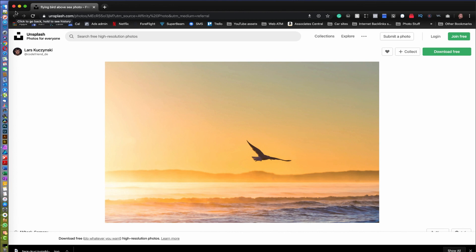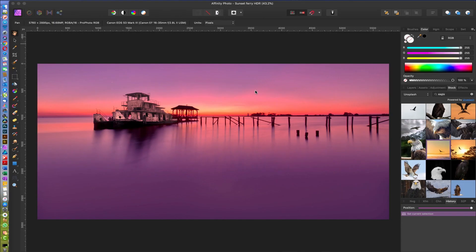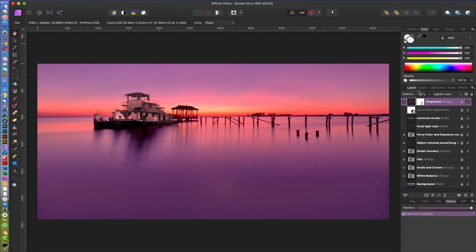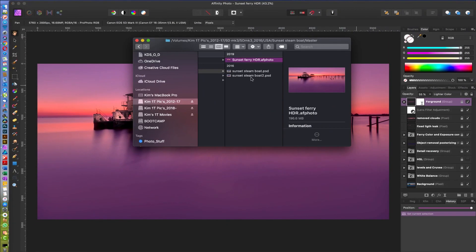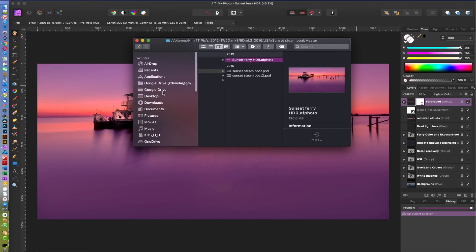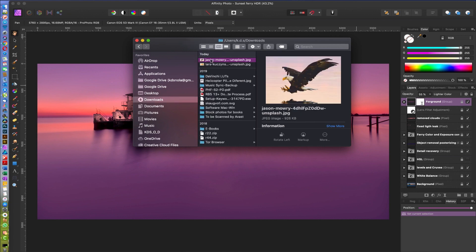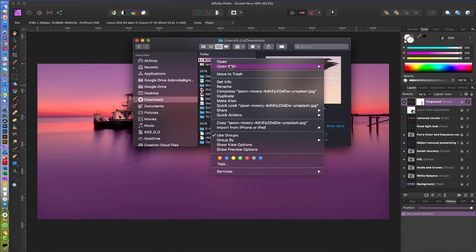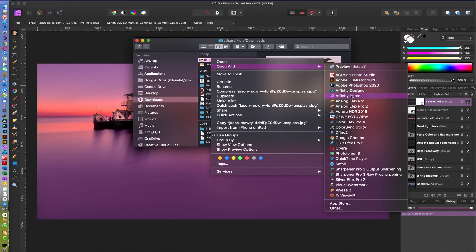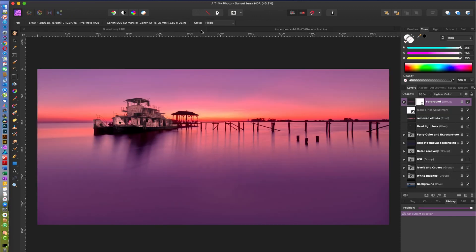So what we do now, we can go back here to Layers, then we're gonna go where we downloaded them. And now you can see here, Downloads. I'm gonna take this one and open with Affinity Photo. And there it is, it just opened up a new tab here.